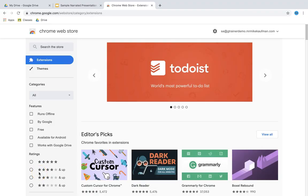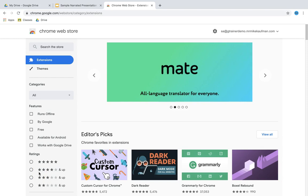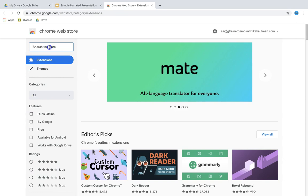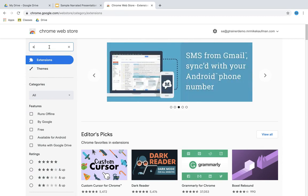You want to go to the Chrome Web Store. You can do that simply by searching Chrome Web Store and then clicking on the link. From there we want to search extensions and we want to search for Screencastify.